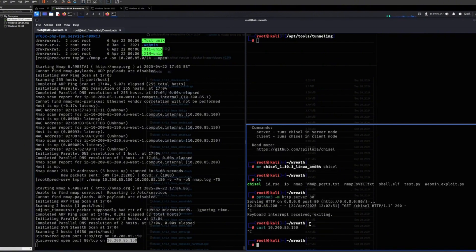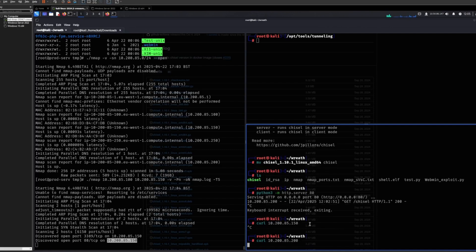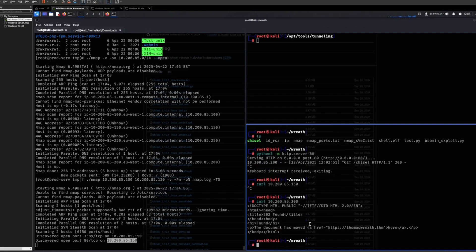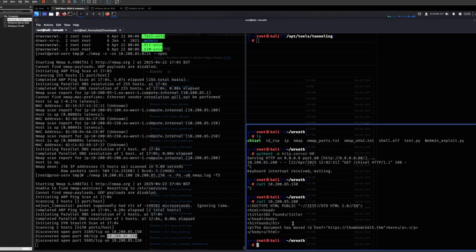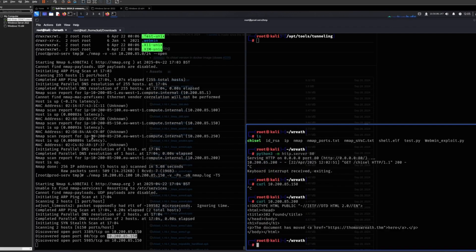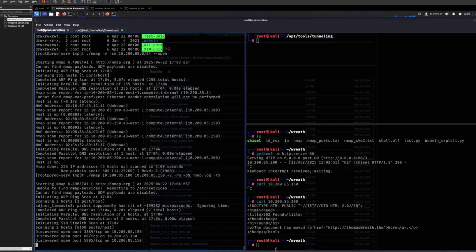We can already just try to curl that, but it doesn't seem like we can reach it. Interesting. Let's try this one, and obviously this one can reach. This is the machine that we're currently on.